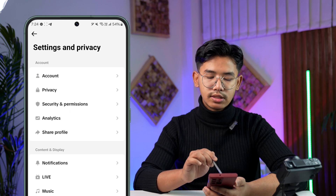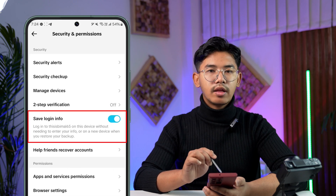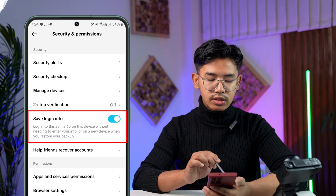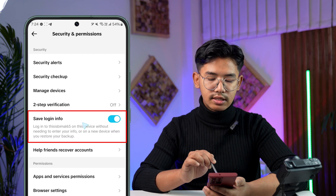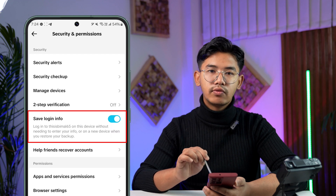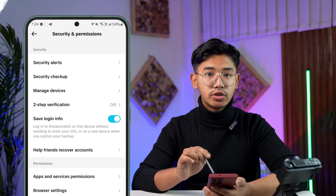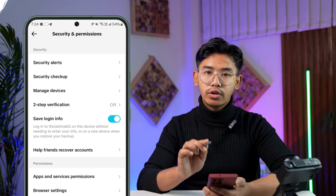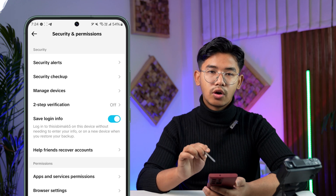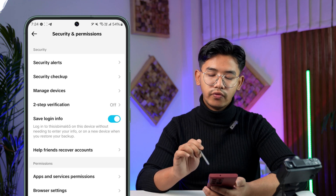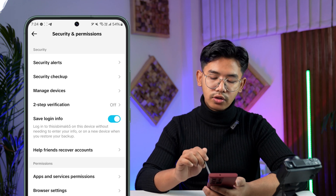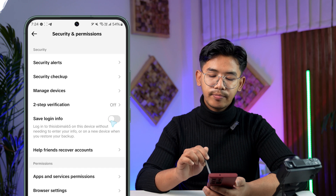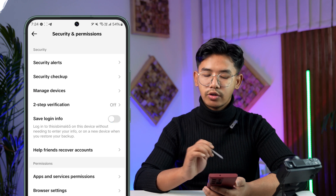When you come to Settings and Privacy, at the top look for the option that says Security and Permissions and tap on it. In Security and Permissions, you can see the option Save Login Info. If this option is toggled on, you want to toggle it off — just turn the toggle off.